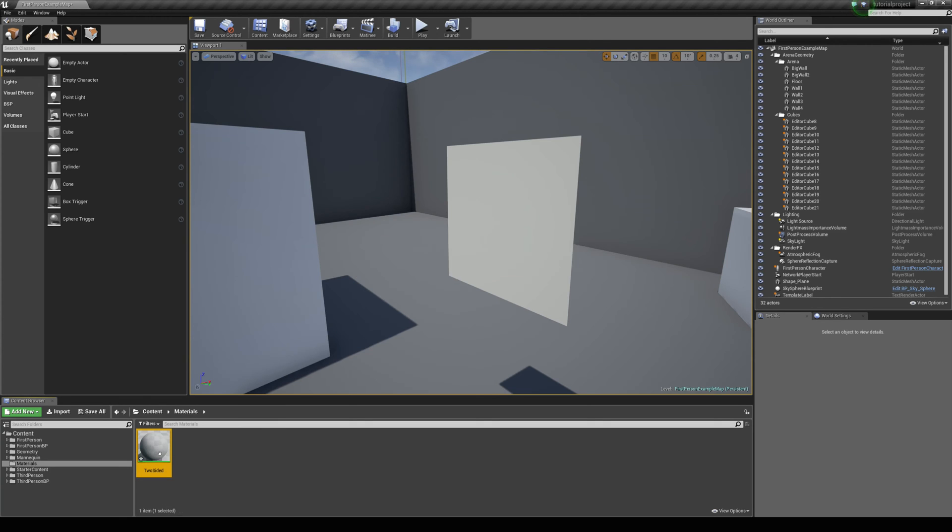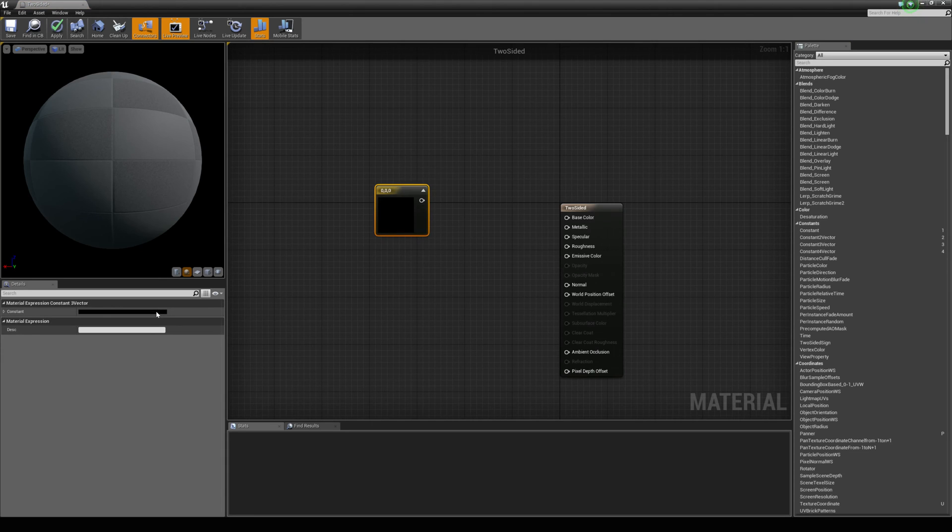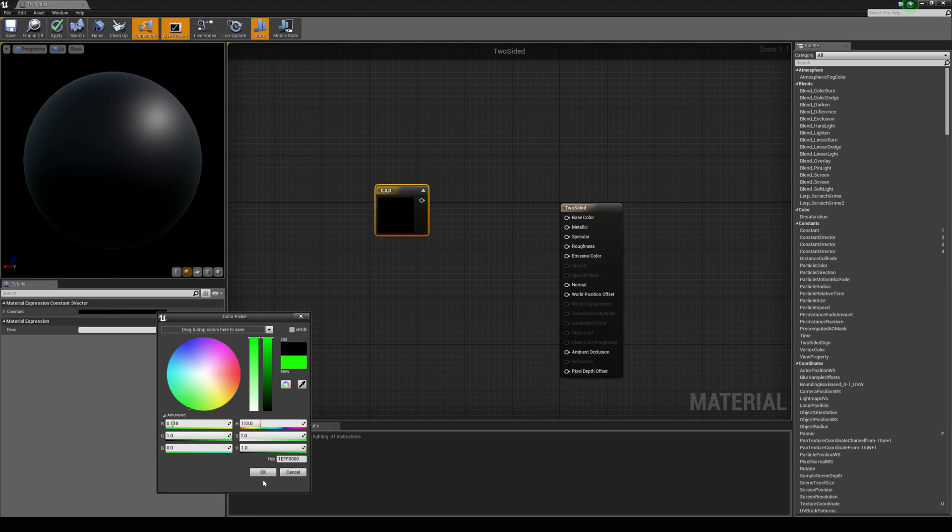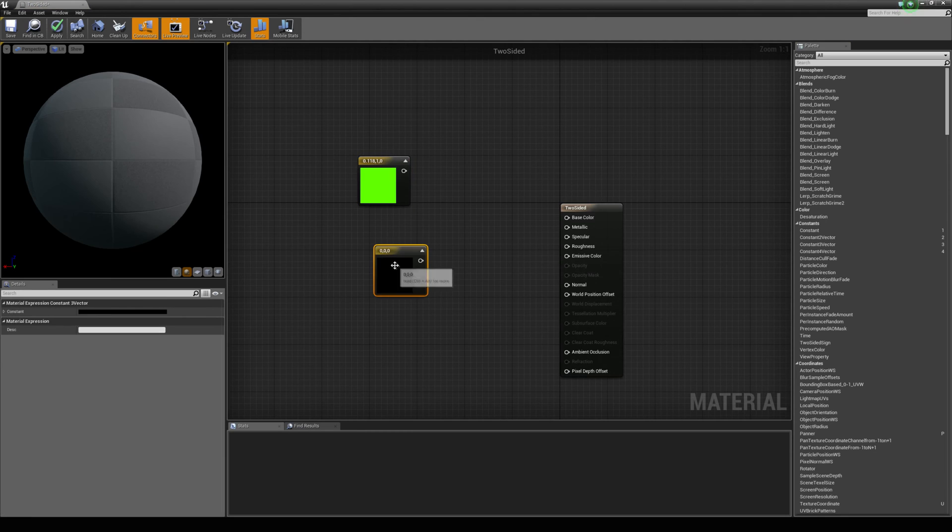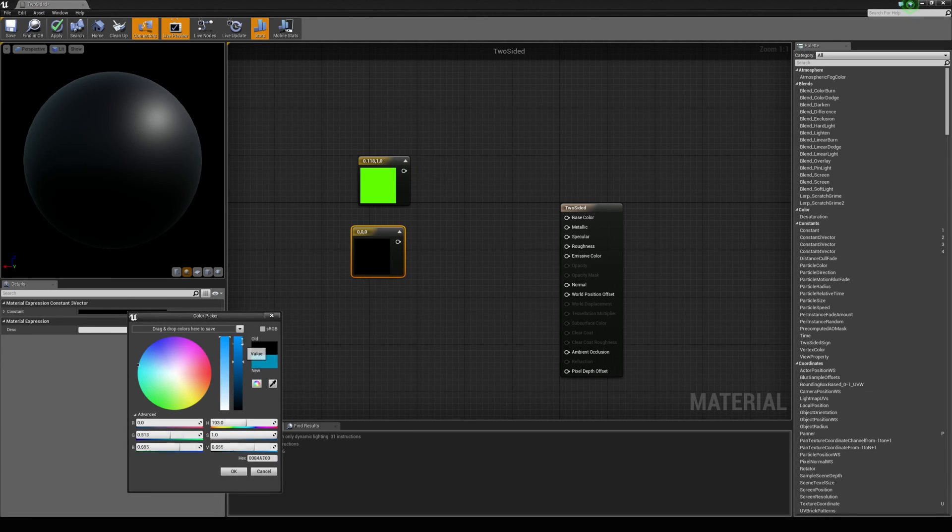Let's open this up and let's say we want one color to be green so I am just going to set that up now with a constant three vector. Just hold number three down and left click and I am going to grab a blue for the other side.